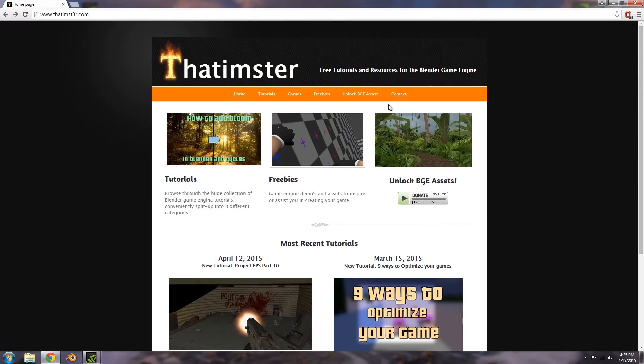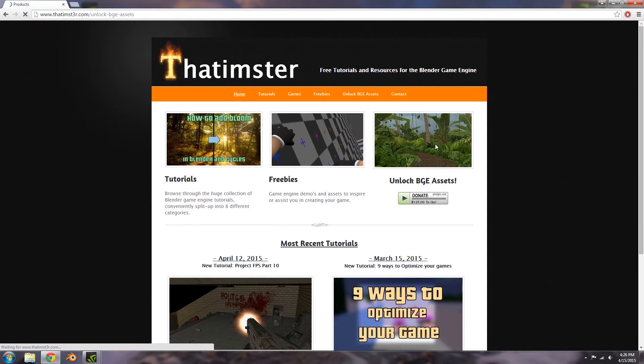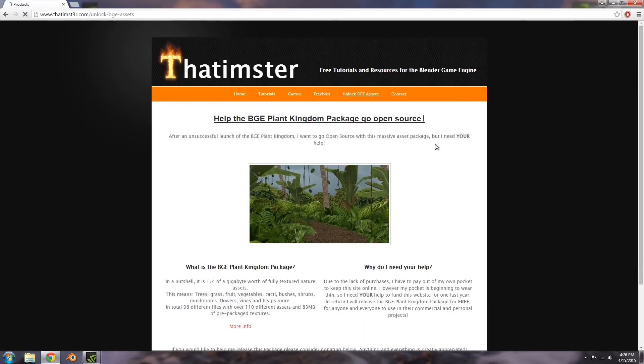So basically on the right hand side here, we have the unlock BGE assets page, which has replaced the products page.